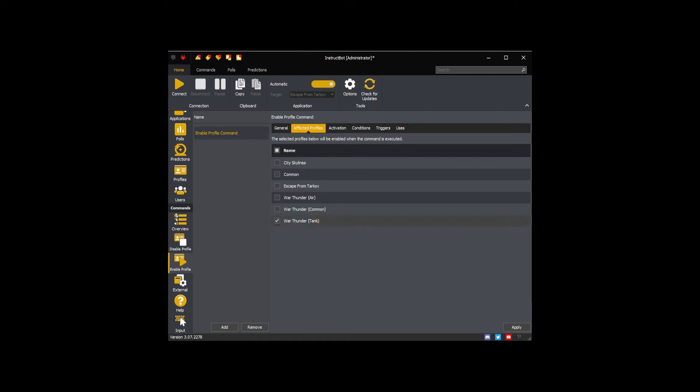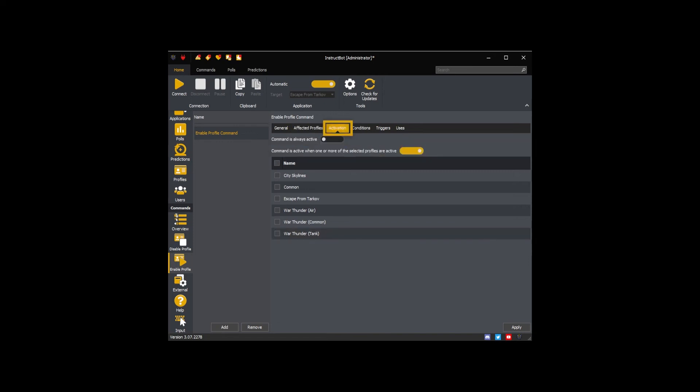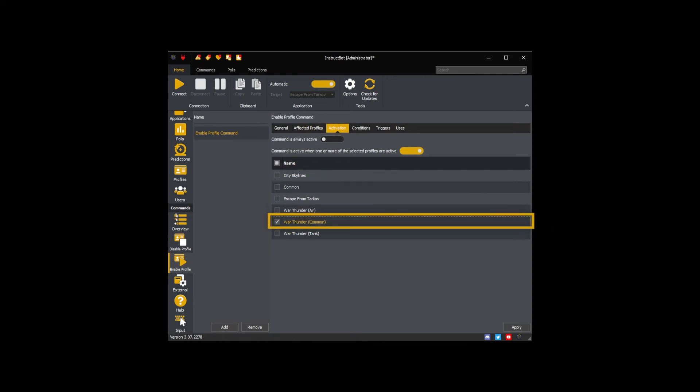As the Enable War Thunder Tank will only be used when I'm playing War Thunder and I don't want it to be disabled when I disable the War Thunder Tank profile, I'm going to add it to my War Thunder common profile instead.